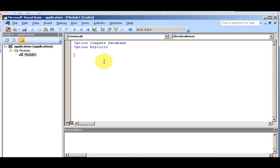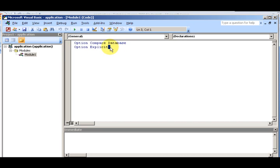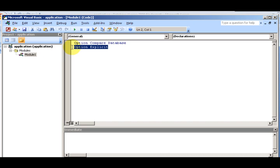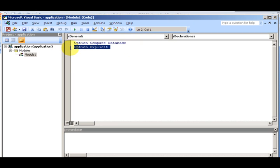You may see on your screen 'Option Compare Database' and 'Option Explicit.' Option Compare Database is Access-specific — it's there to make your code run a little bit smoother. Option Explicit means you have to explicitly declare each and every variable that you may have.